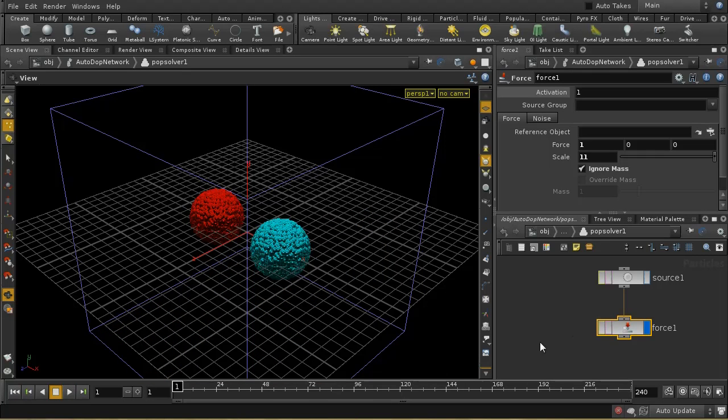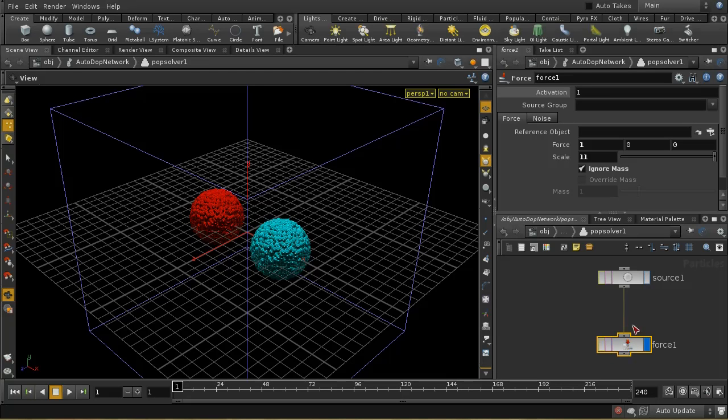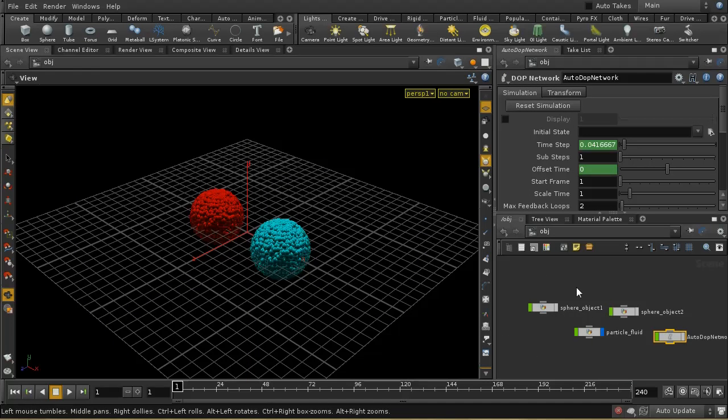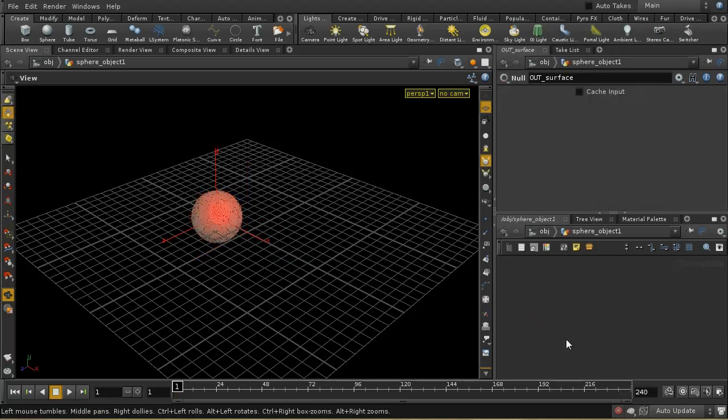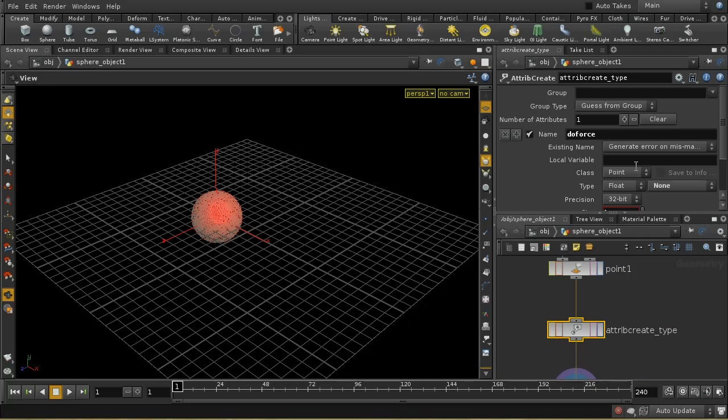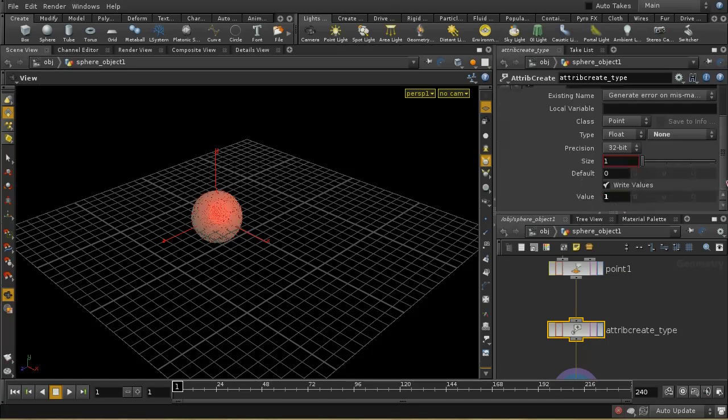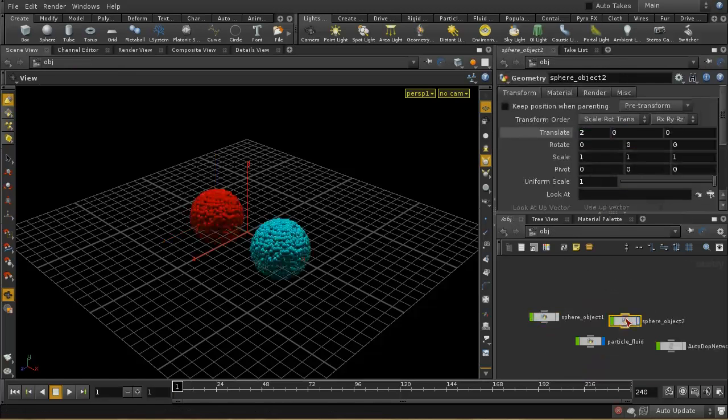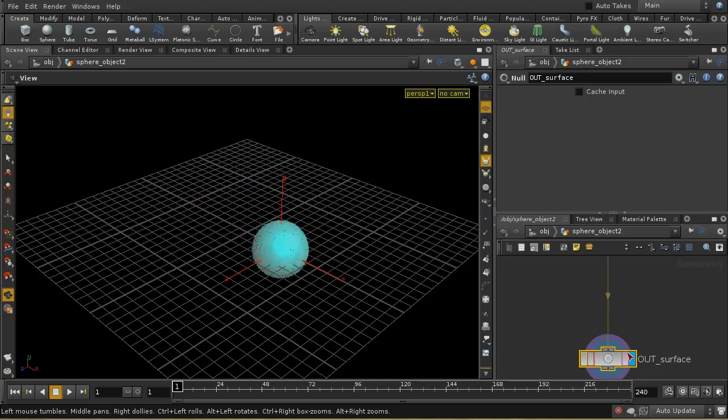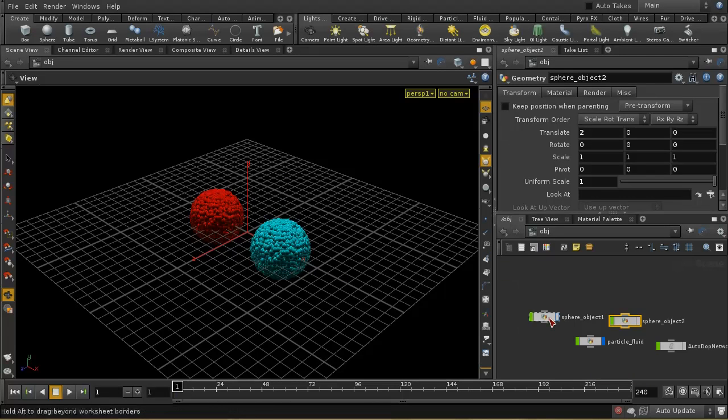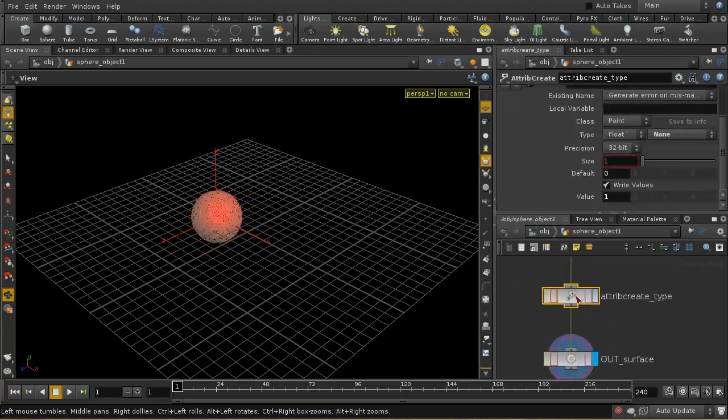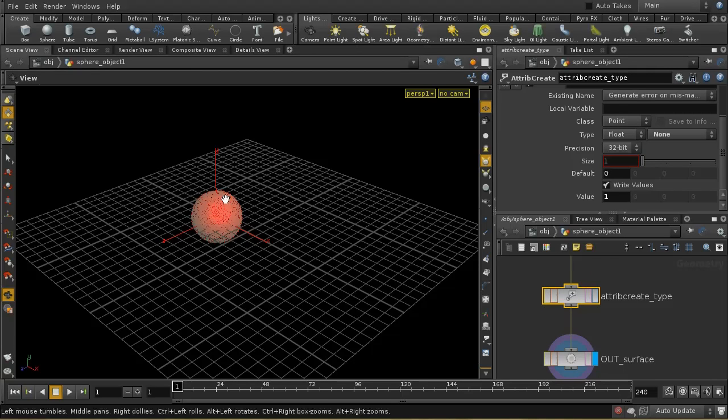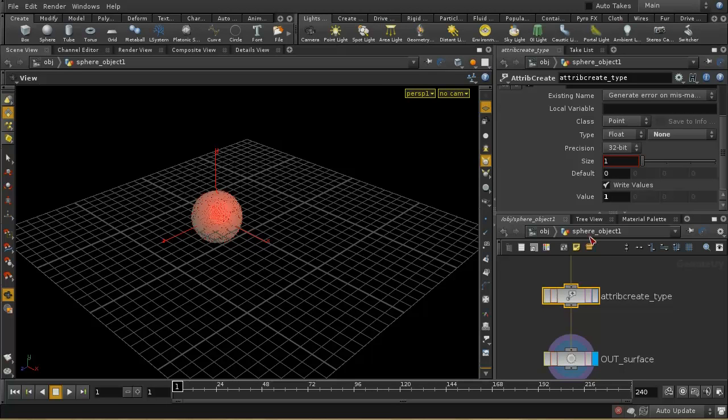One of the advantages of this POP network is that you can actually apply forces selectively to different particles. So let's show how to do that. And in fact, in this scene, I've set up the two sphere objects to have a different attribute. So we've got an attribute called do force and it's set up with a value of 1 on these red particles. And it's not set up at all on these blue particles, which means when these are combined in the simulation, the blue particles are going to get the default value here, which is 0. So the red particles are going to have a value of 1, the blue particles a value of 0.